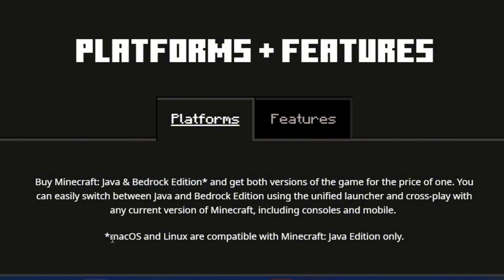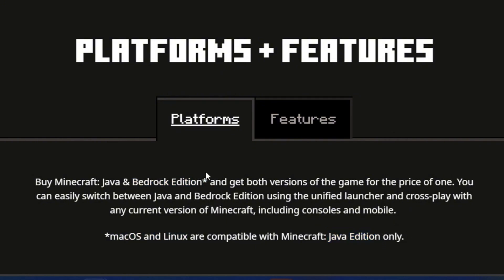However, if you're a macOS user or Linux user and you purchase the Java edition, you're only going to get the Java edition with no Bedrock edition as an extra.